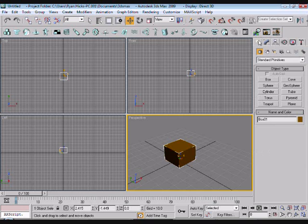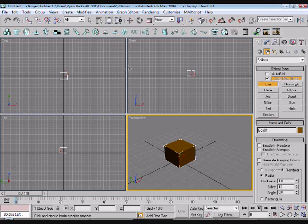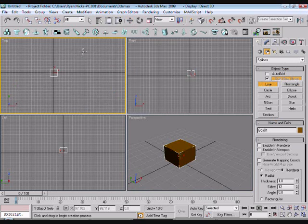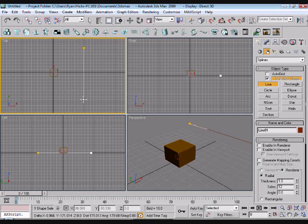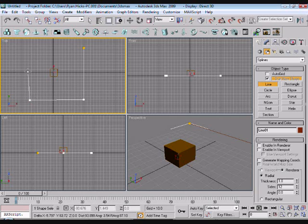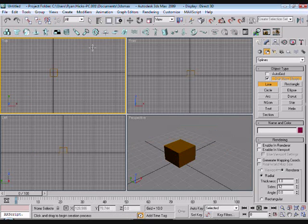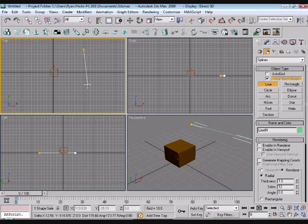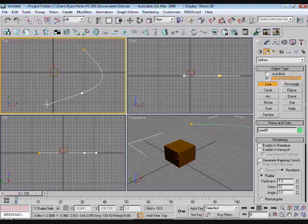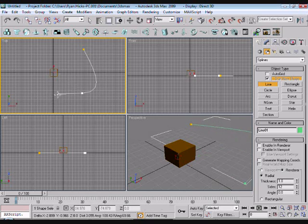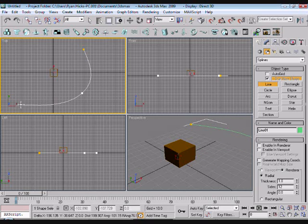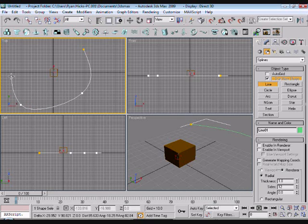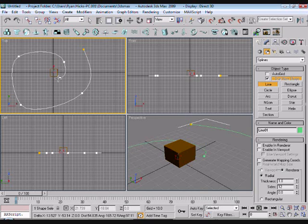And then now we want to create the path that the cube will follow. So we go into our create tab and then shapes, then click a line. In the top view we can create a line. If you want to do a straight line you just click and then drag it and then click and keep on clicking around. But if you want a curve you click your initial position and then click and hold it and then drag in the direction so you create a nice curve. And then again for the next, click and drag, click and then just create your path wherever you want it to go.